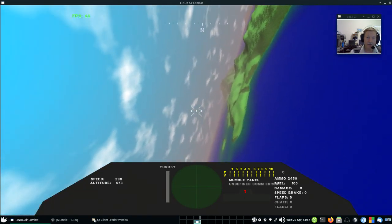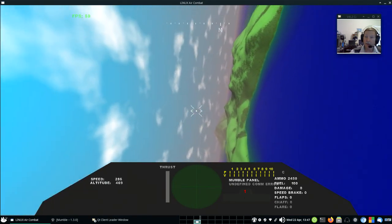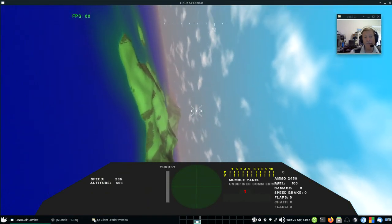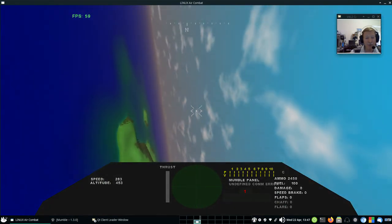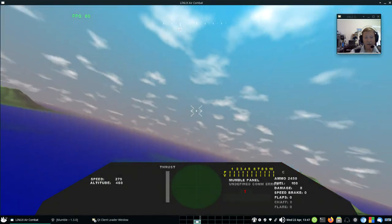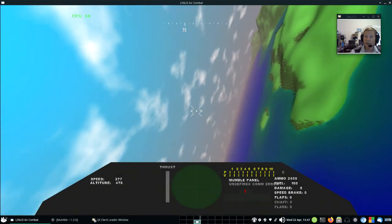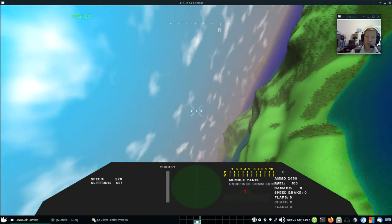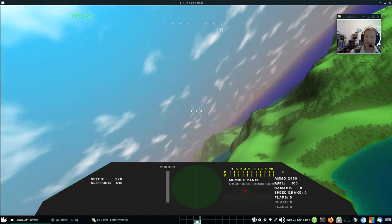There you have it. Linux Air Combat launched from a Linux menu. Your mileage may vary a little bit, but it should look a lot like what we just talked about. Thank you.